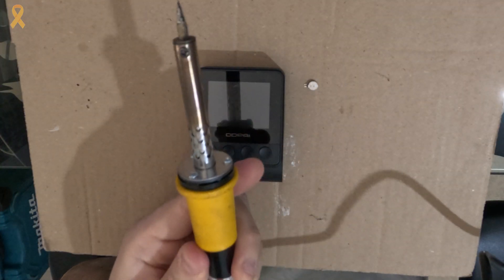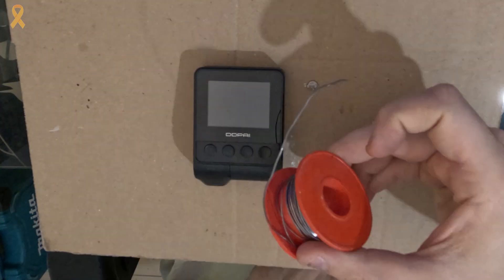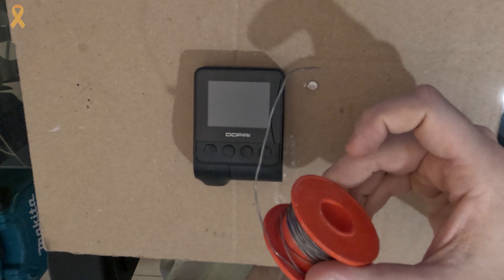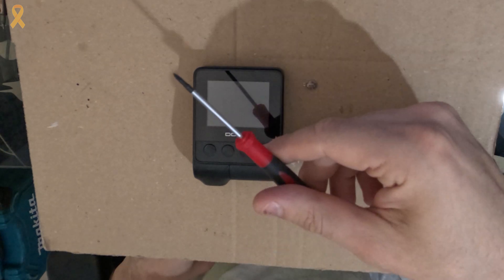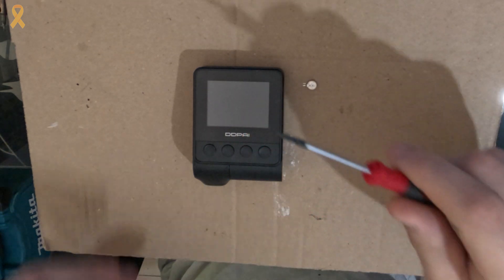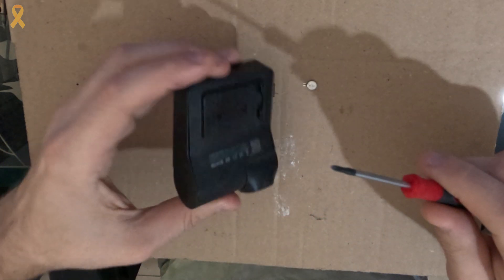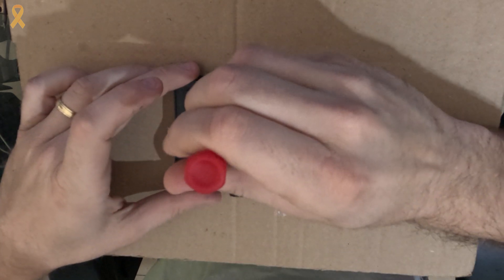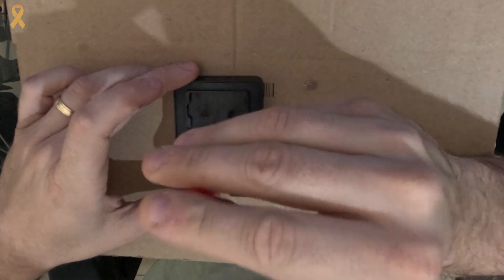For this job, we will need a soldering iron, solder and small screwdrivers. We'll start with a Phillips screwdriver to remove the two screws from the back cover of the camera.